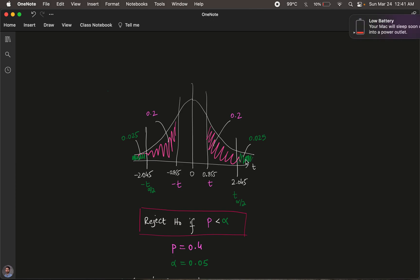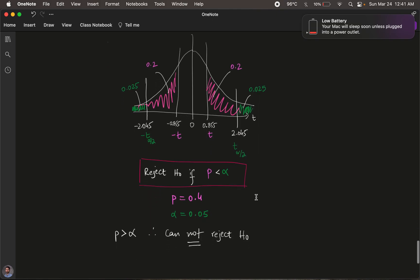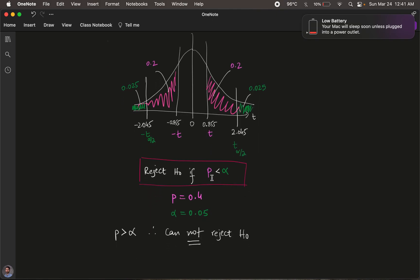With all four values in hand, we can make a decision. The decision rule remains the same: the p-value must be less than alpha to reject the null hypothesis. Our p-value is 0.4 and alpha is 0.05. Since 0.4 is greater than 0.05, the condition is not met, and we fail to reject the null hypothesis.